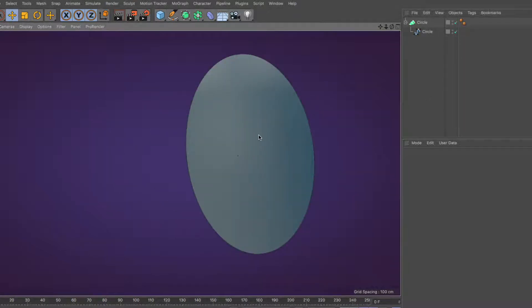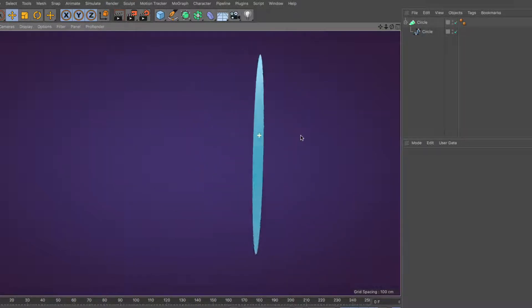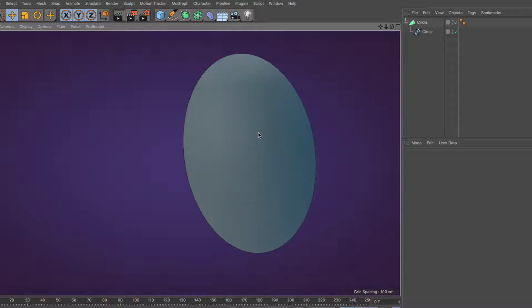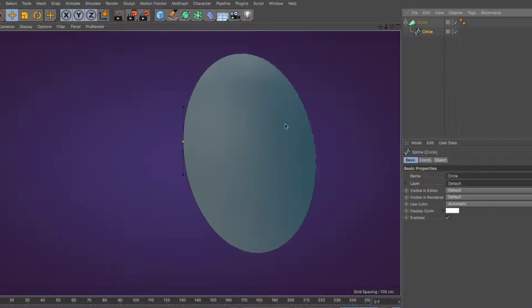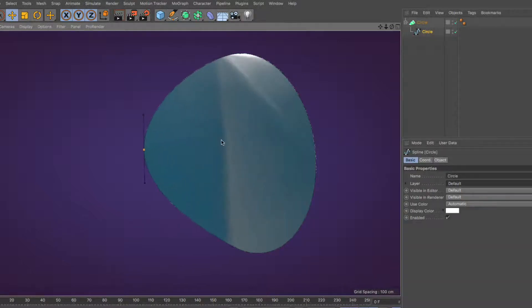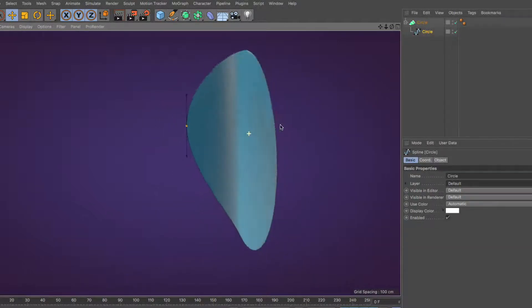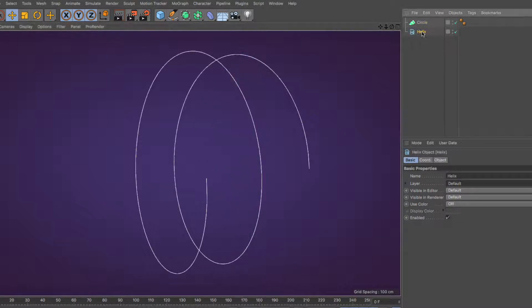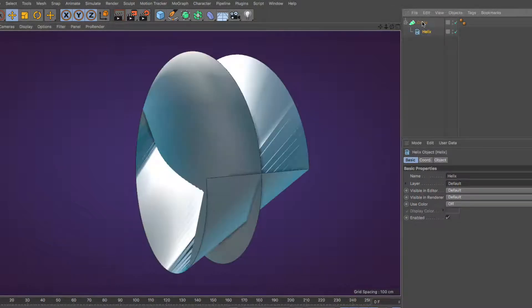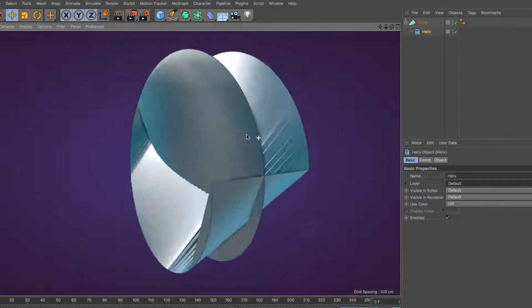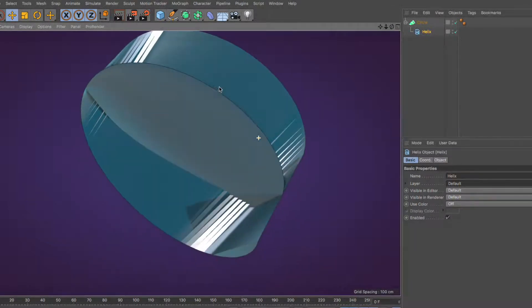When using a single spline as an input, I advise you use a spline that lies on a single plane, otherwise the results will be rather odd. For instance, placing a helix under a Loft Generator will produce something fairly useless.